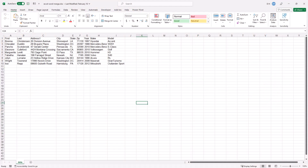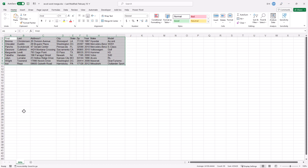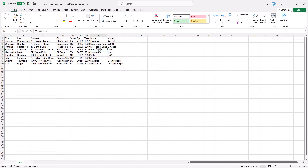Most of the time when we're trying to transfer data from Excel to Word, we want to communicate — not just copy and paste a table. For example, say we're a car dealer and we have a list of people with their car make, model, and year. We want to offer them a letter saying, hey, you might want to come in and buy a new car. So we'll do Mail Merge.